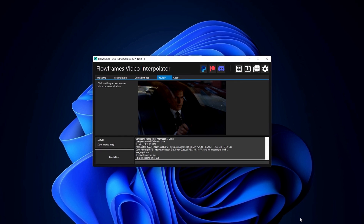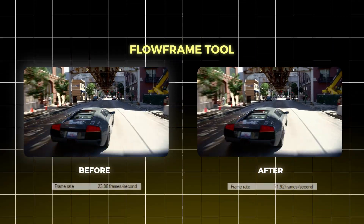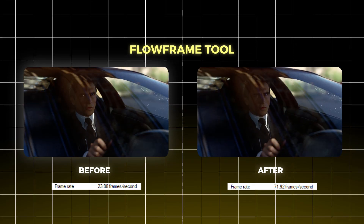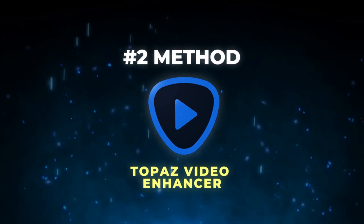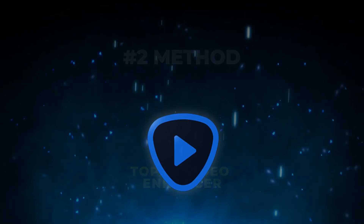After exporting, here's the difference between the before and after. That was the first method. For the second method I'm going to use Topaz Video Enhancer.